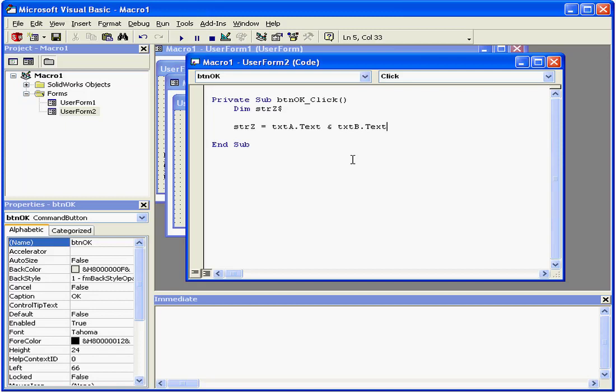here my user enters values in text box A and B. By using the concatenate operator, I join these two strings together.